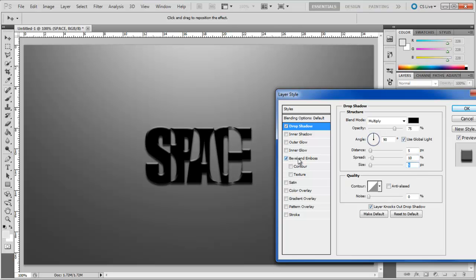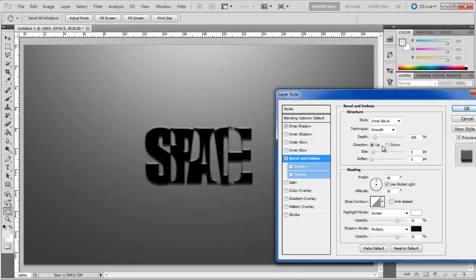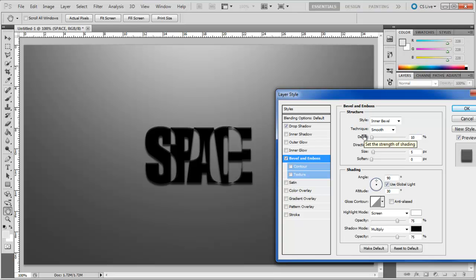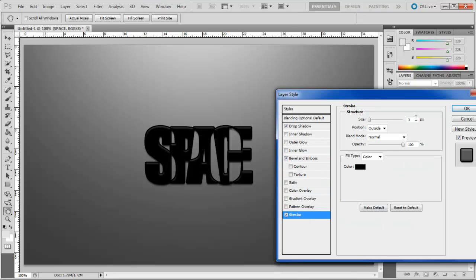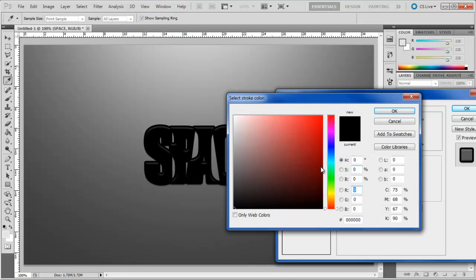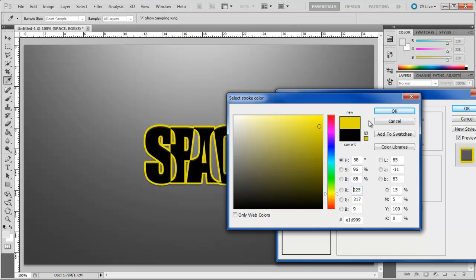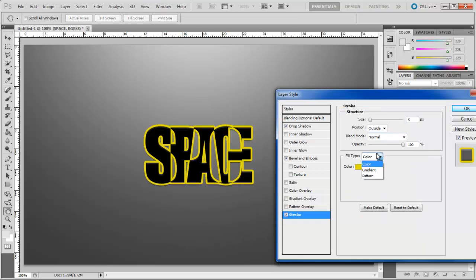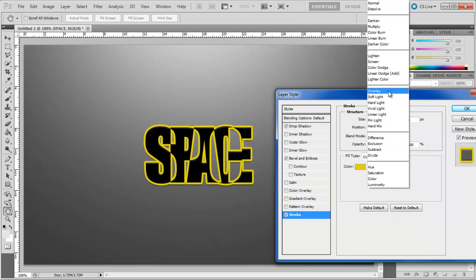Next move to the bevel and emboss tab and set the depth to 10%. Move to the stroke tab, choose 5 pixels for your stroke and choose E1D909 for the color fill. Change the blend mode of the stroke to overlay.